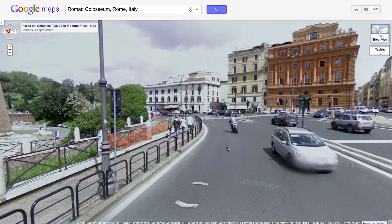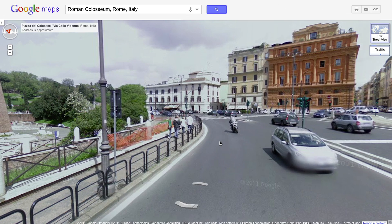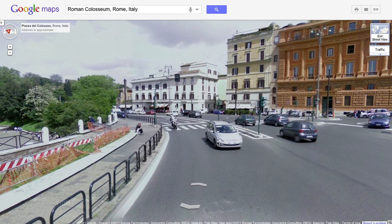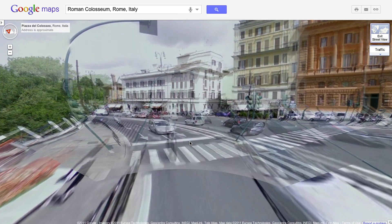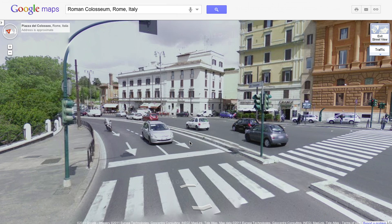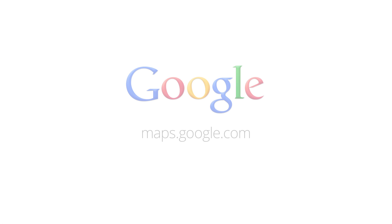By using WebGL, we hope to harness new graphics capabilities within your browser to give you a much richer experience when using Google Maps. Visit maps.google.com in your web browser to get started. Have fun exploring!